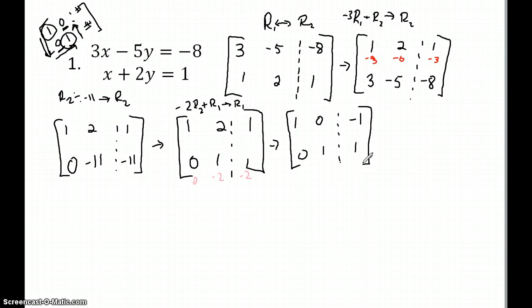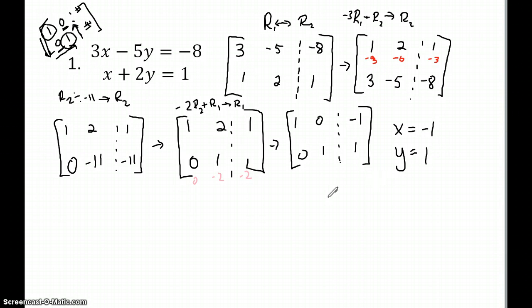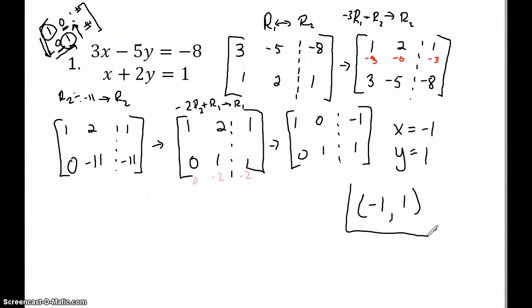And we get our answer. So our answer is x equals negative one, y equals one. We want to put that in an ordered pair. So that is our answer using row reduction and the Gauss-Jordan method to solve a system of equations.